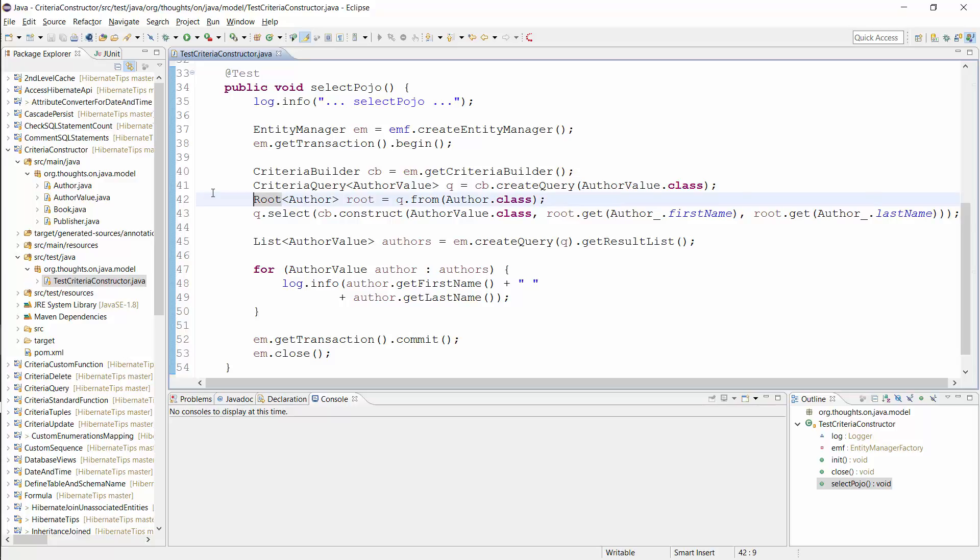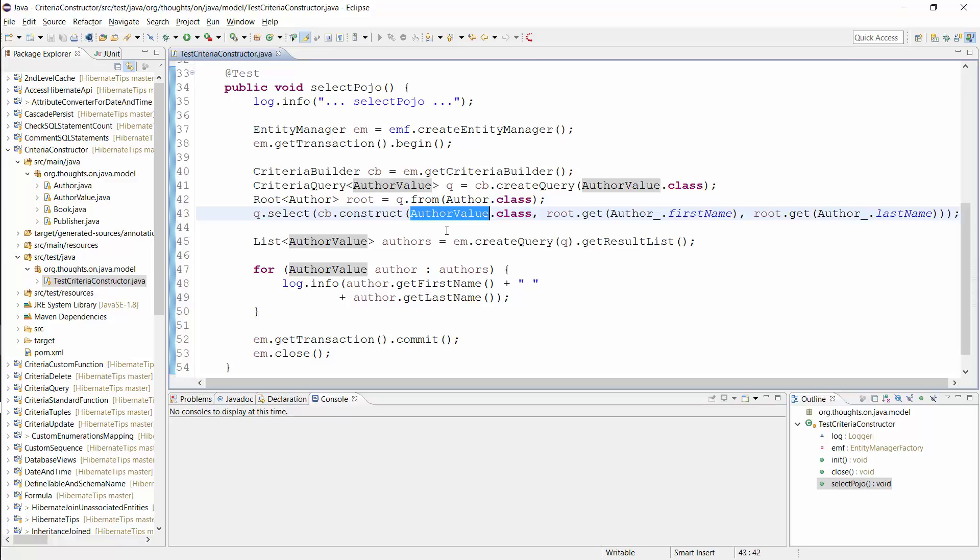The next line is the interesting one in this example. The construct method of the Criteria Builder tells your JPA implementation to call the constructor of the AuthorValue class with a set of parameters. It does that for each record of the result set.